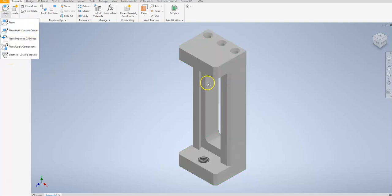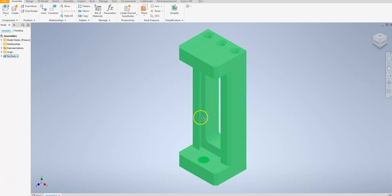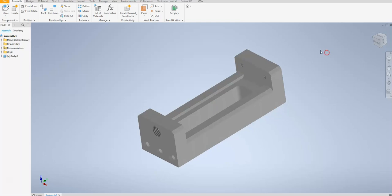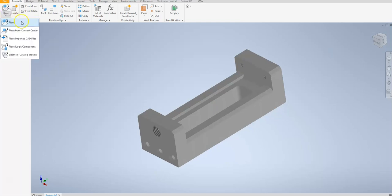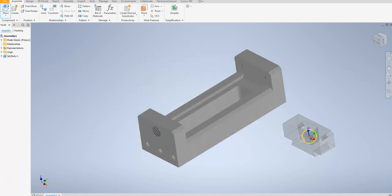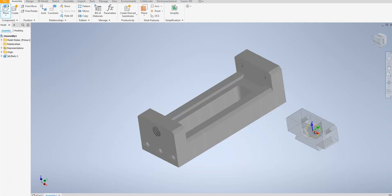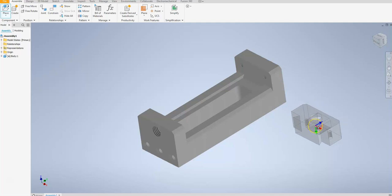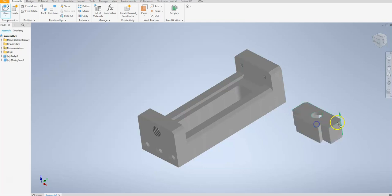I'm going to go ahead and load my second component after I rotate my part to get a better orientation. I'm going to go to place my moving jaw. Now before I load this, before I click it, I need to rotate this in a couple of ways to make sure I can get my surfaces that I want. You can go ahead and right-click and rotate before you click to make sure you get it in the correct orientation and place it where you want.